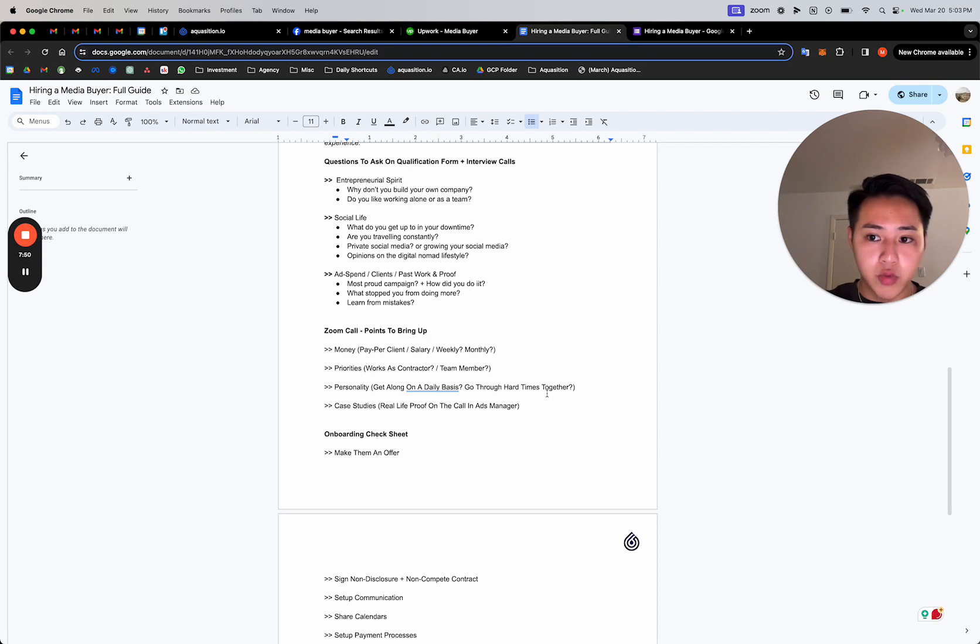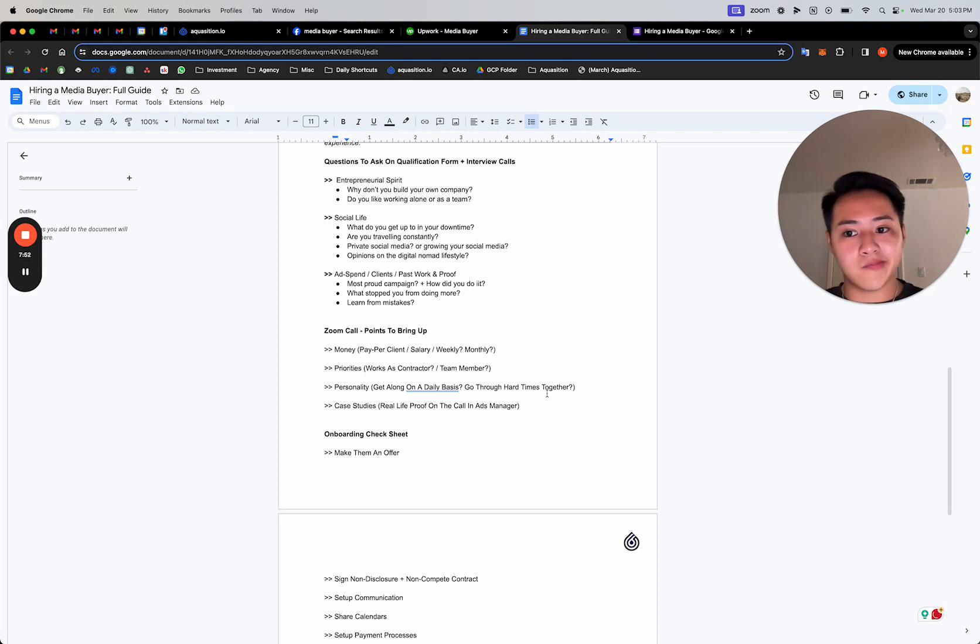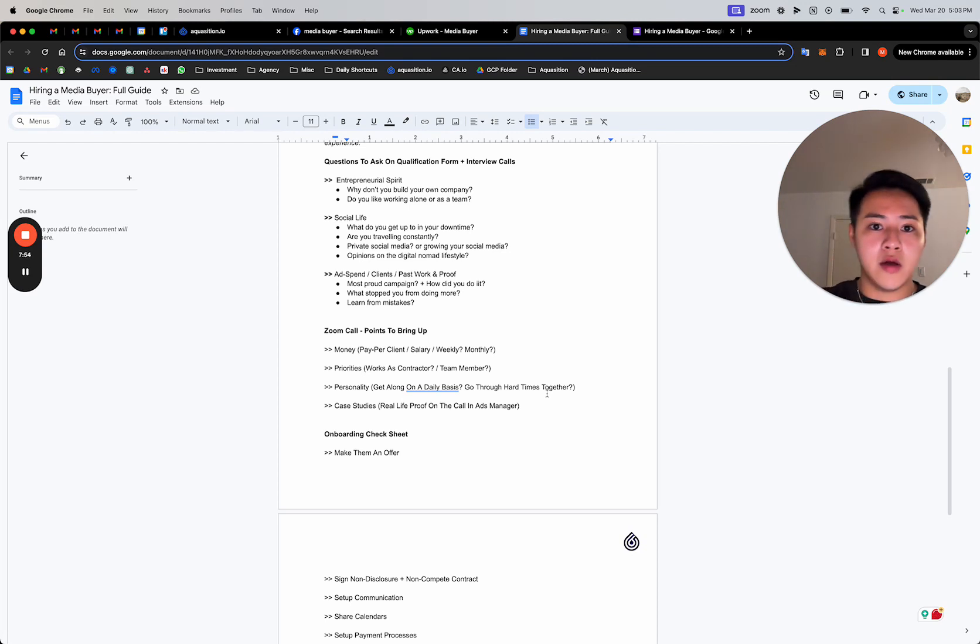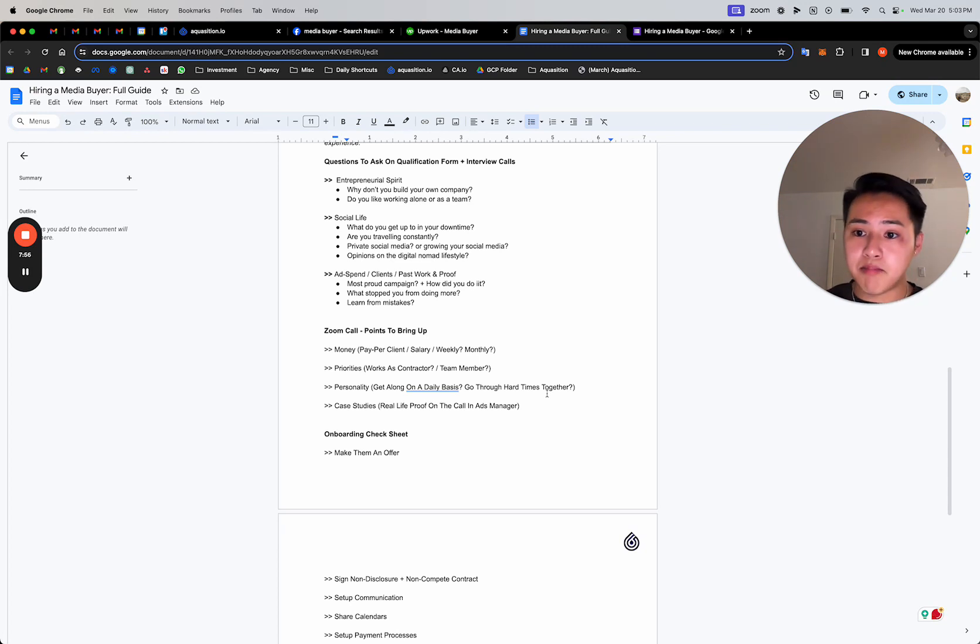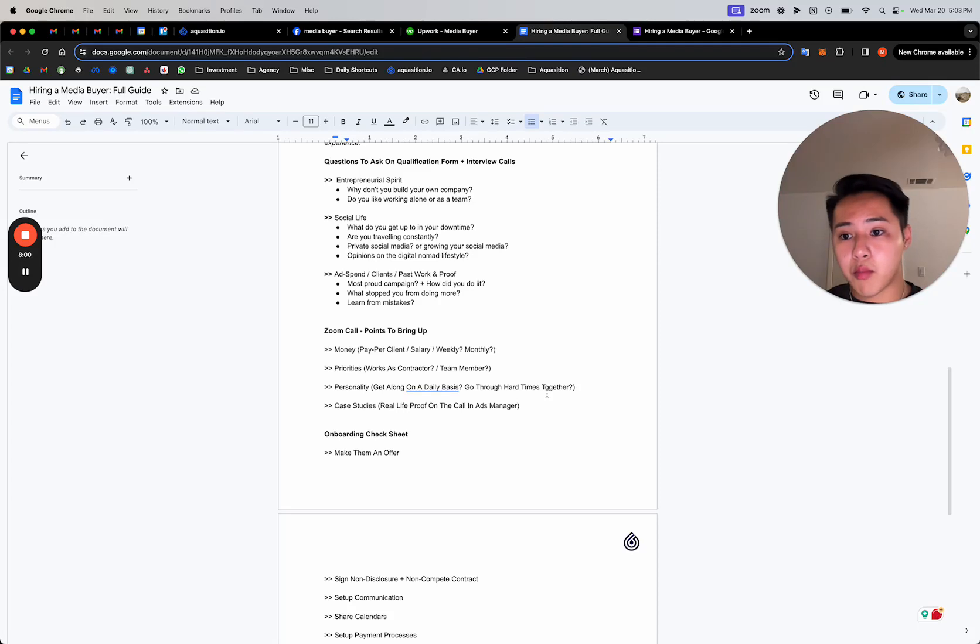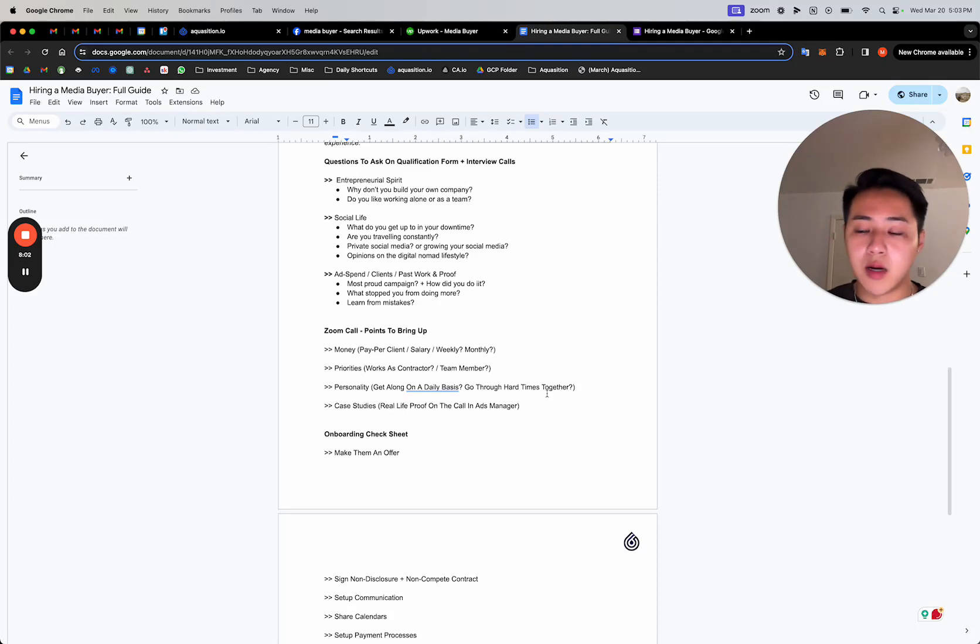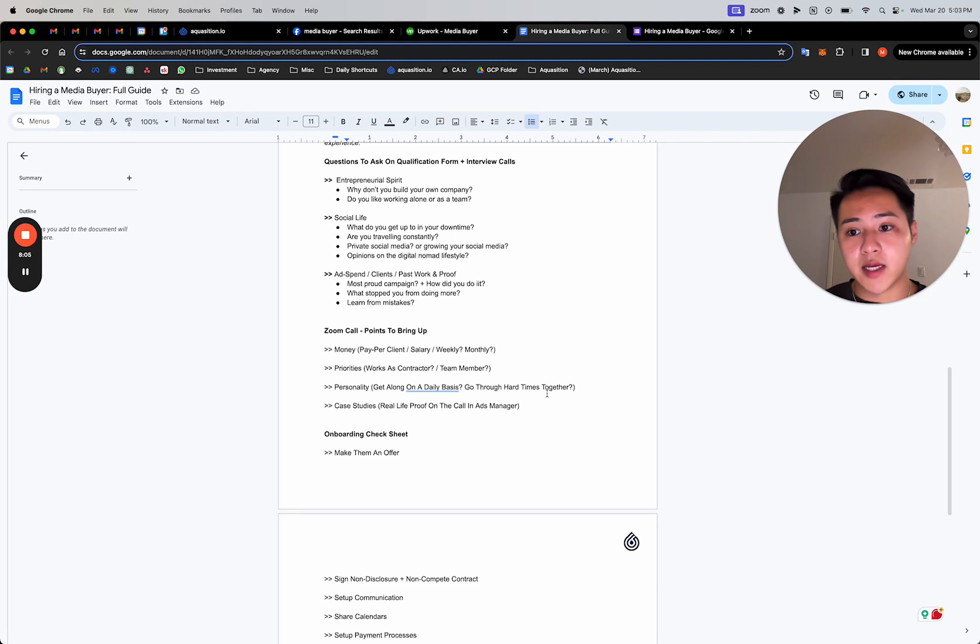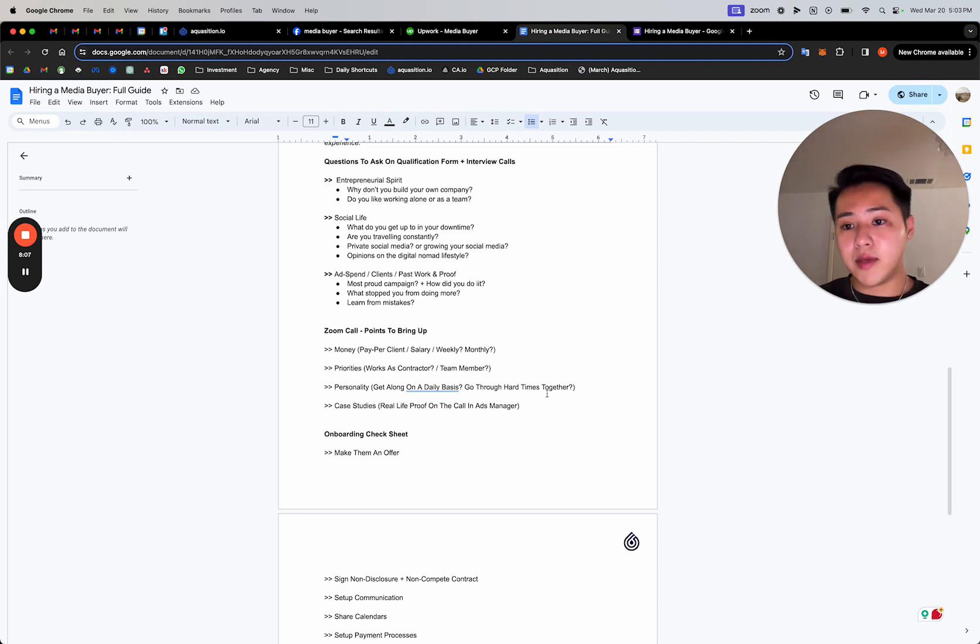And you would need to set up communication. Generally, the best form of communication for media buyers is WhatsApp. And then you'd need to set up how you pay them. If you're going through Upwork, it's going to be the most convenient—Upwork or Fiverr. Those are both places where you can find freelancers and actually do payment through the service and communication.